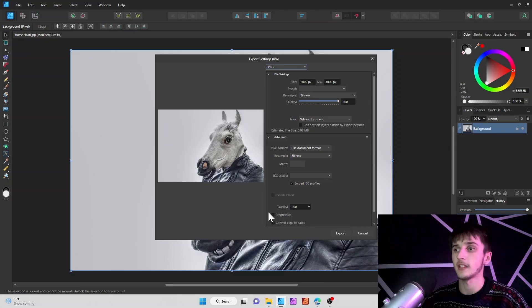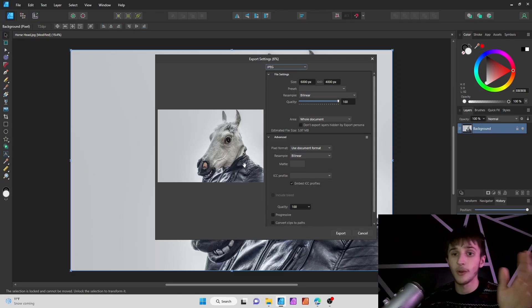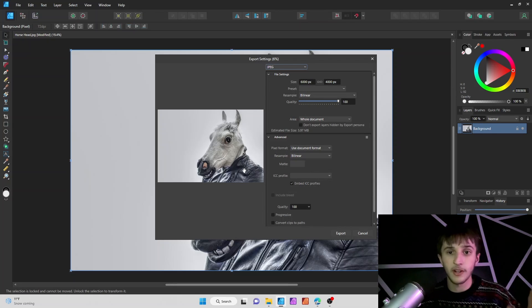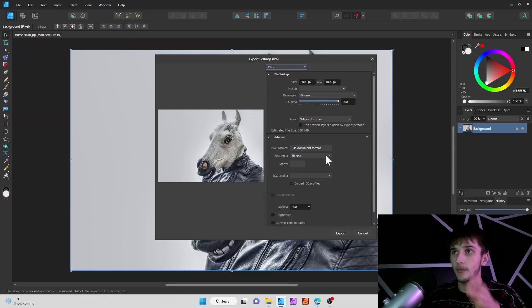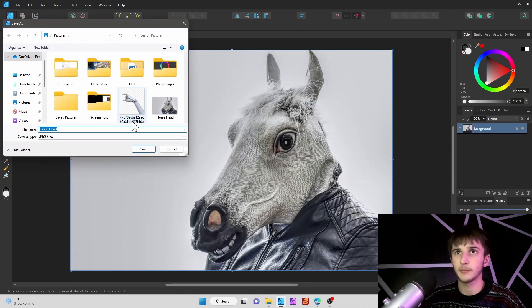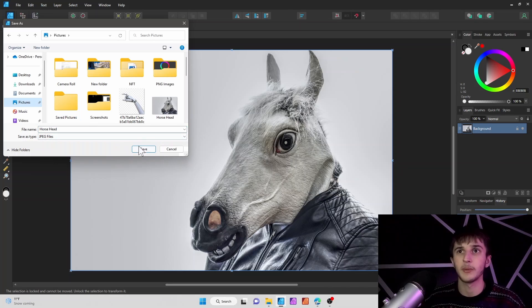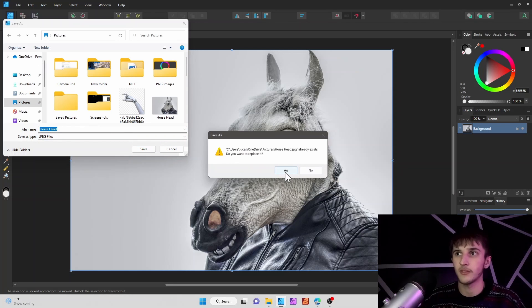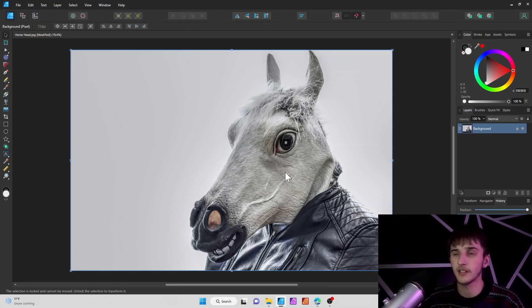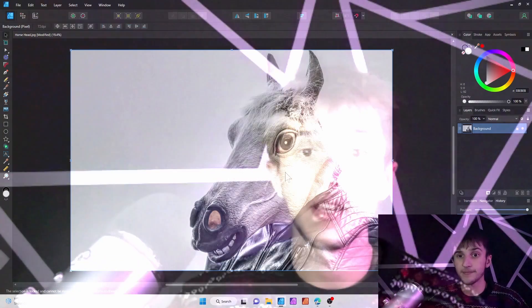Once you're ready to export, just click Export, find a place for it to save — we'll go to Pictures and hit Save. I already have one saved so I'll just replace it, hit Yes, and done.